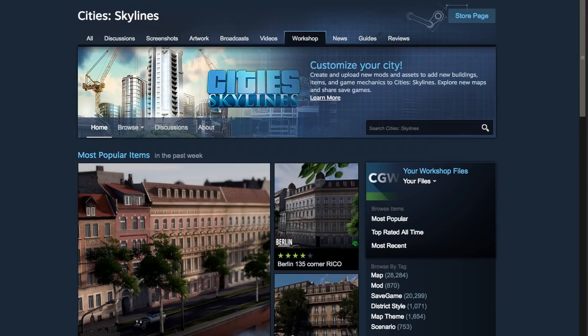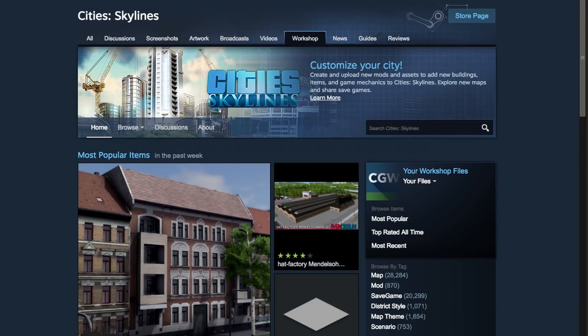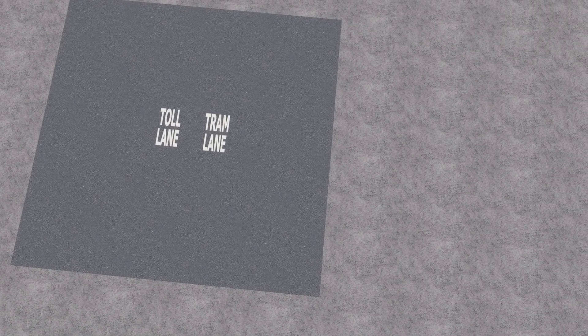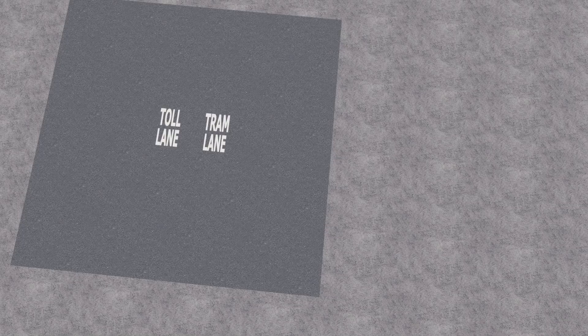Hey guys, and today I'll be showing you how I can make custom road decals like these quickly in Cities Skylines without needing to use 3D modeling software.